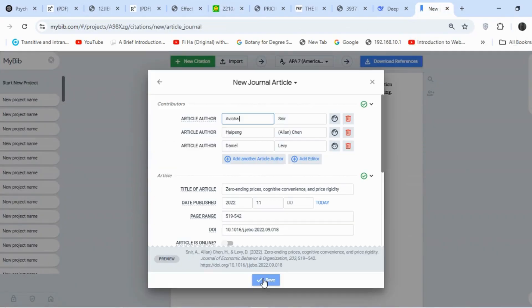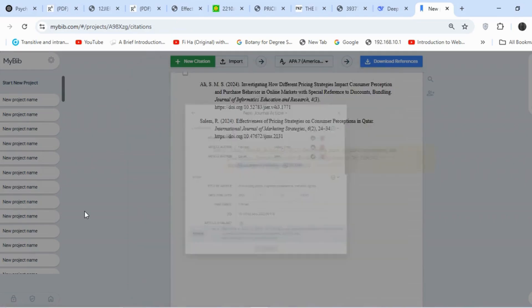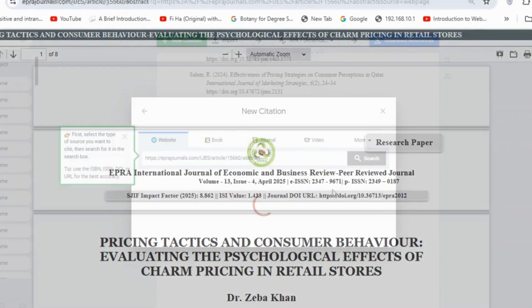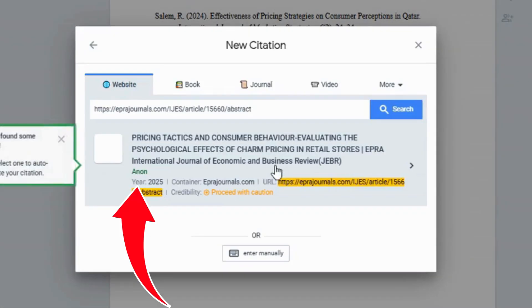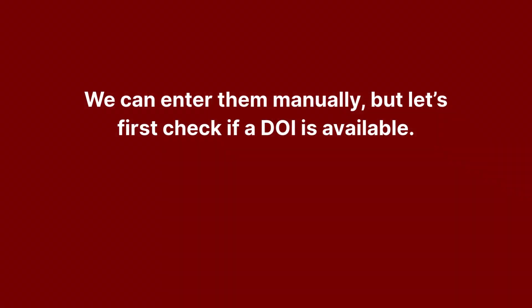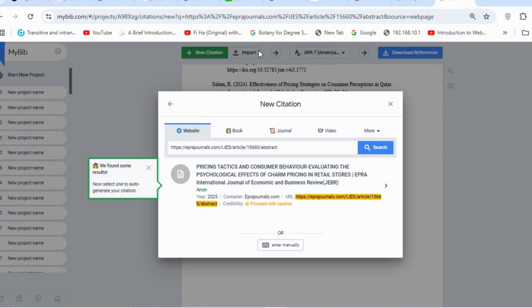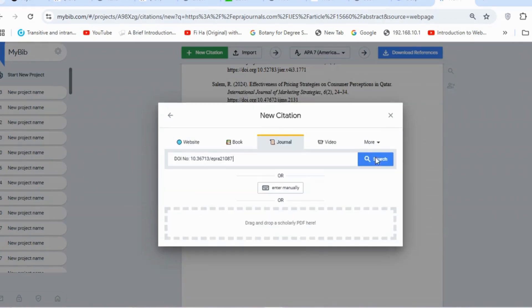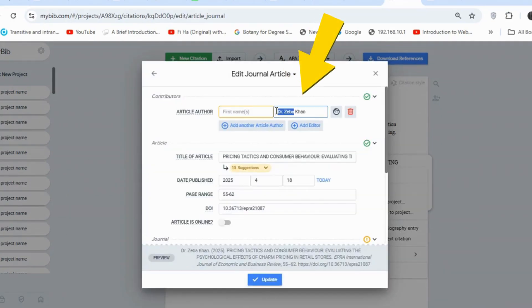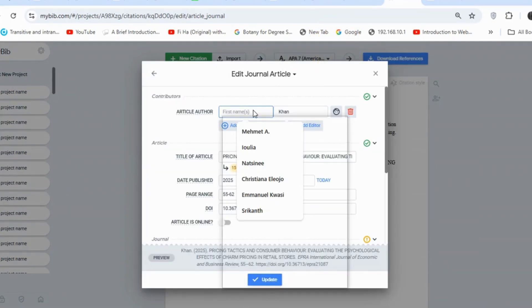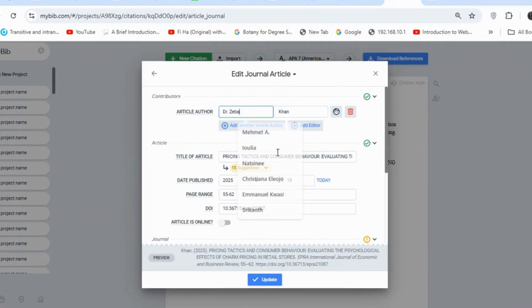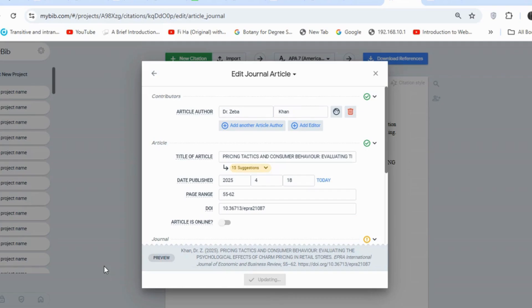You can see the title and authors match exactly. Moving on to the next article, there's a slight issue — it's not showing the author names. We can enter them manually, but let's first check if a DOI is available. Yes, there is, so let's copy and paste it. One thing I've noticed is that MyBib sometimes doesn't separate the first and last author names correctly, so I'll fix that manually by editing the entry.